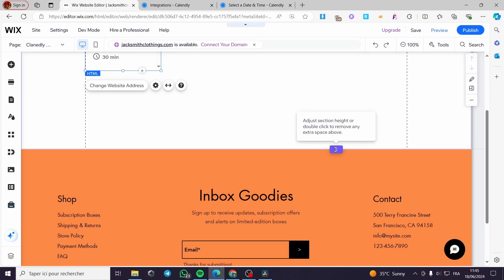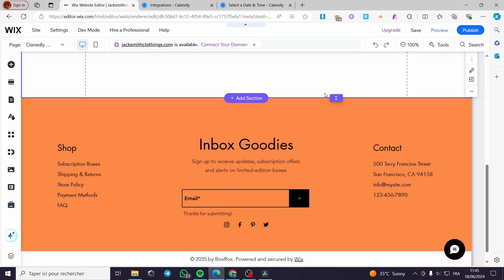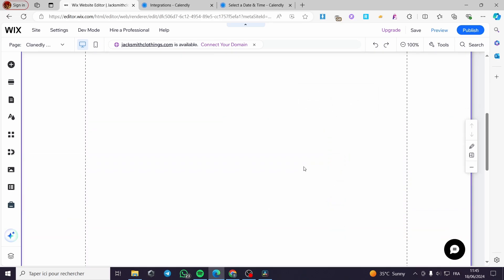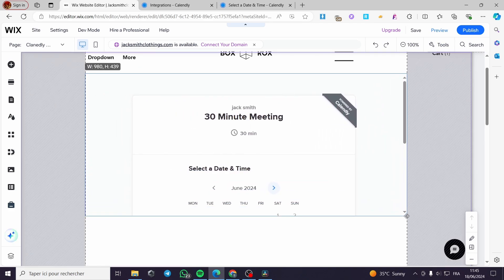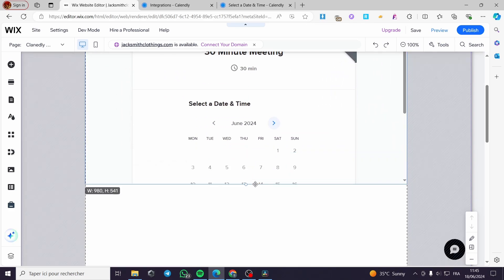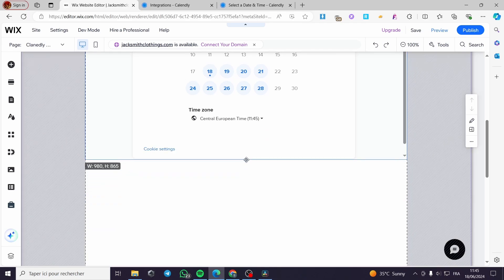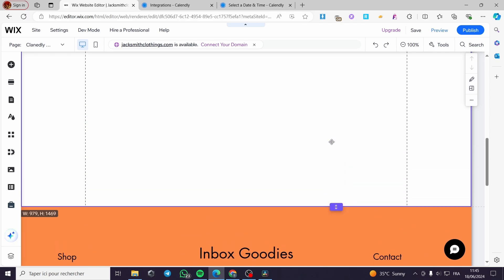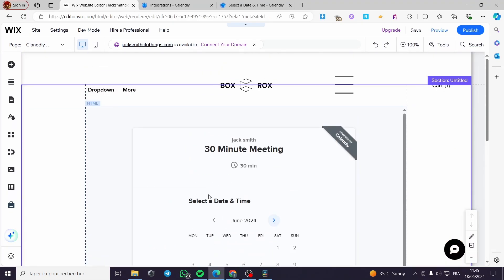I'm going to make this widget bigger and adjust the footer so it sits properly below. Here we have the full-page Calendly booking section — I'll expand it to fill the entire page and move the footer to the bottom. This is the complete booking page layout.